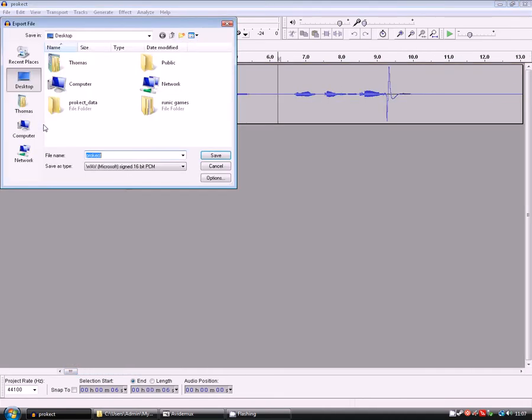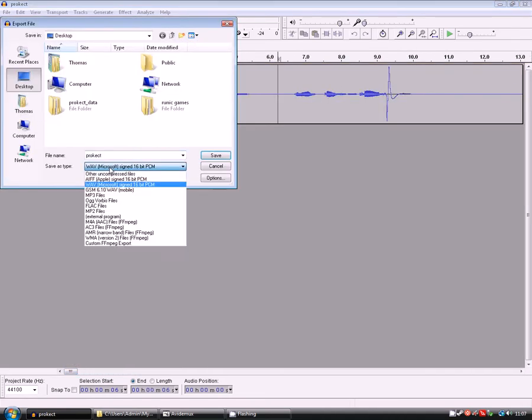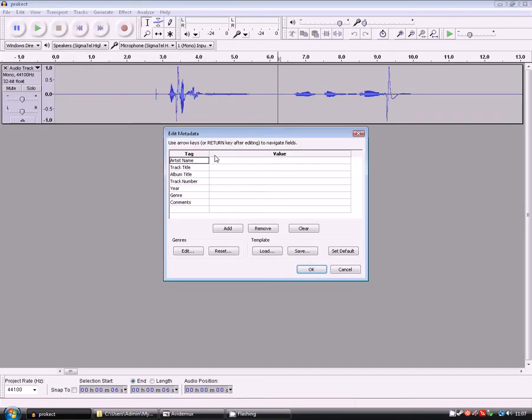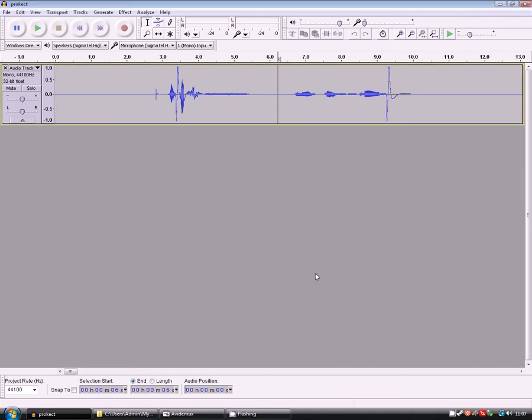Export, make sure WAV is selected, and I'm going to call it Prokect because I want to. WAV, and I'm just saving it to desktop. This is, if it was music, to put in details about the music, but it's not, so we can leave it like that.